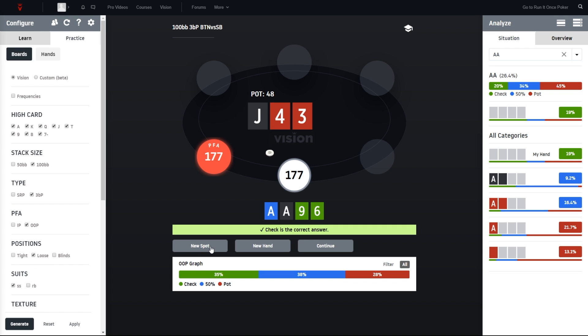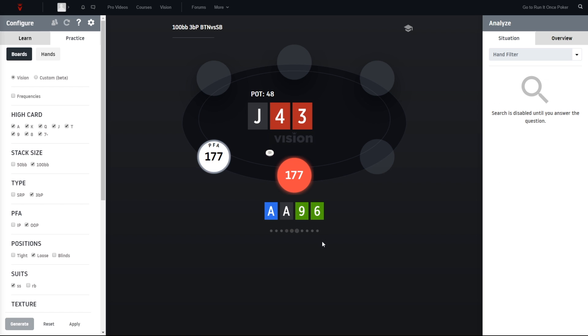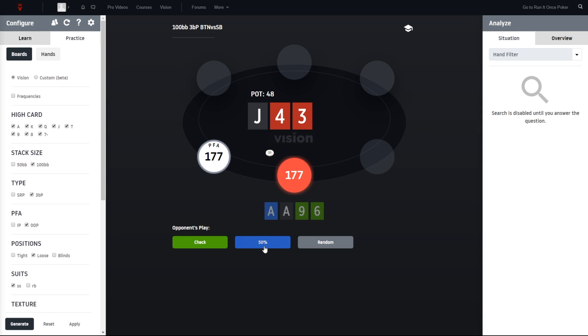If you're clicking on new spot, new hand will generate new hands in the current situation, so instead of the aces 96 we get a totally new hand. And the continuing is when we're not only interested in whether we check or bet here, but also interested in what to do against the opposition. So now we are in the opponent's shoes and we can decide whether we want to check, whether we want to stab for half pot, or whether we want to randomize it.